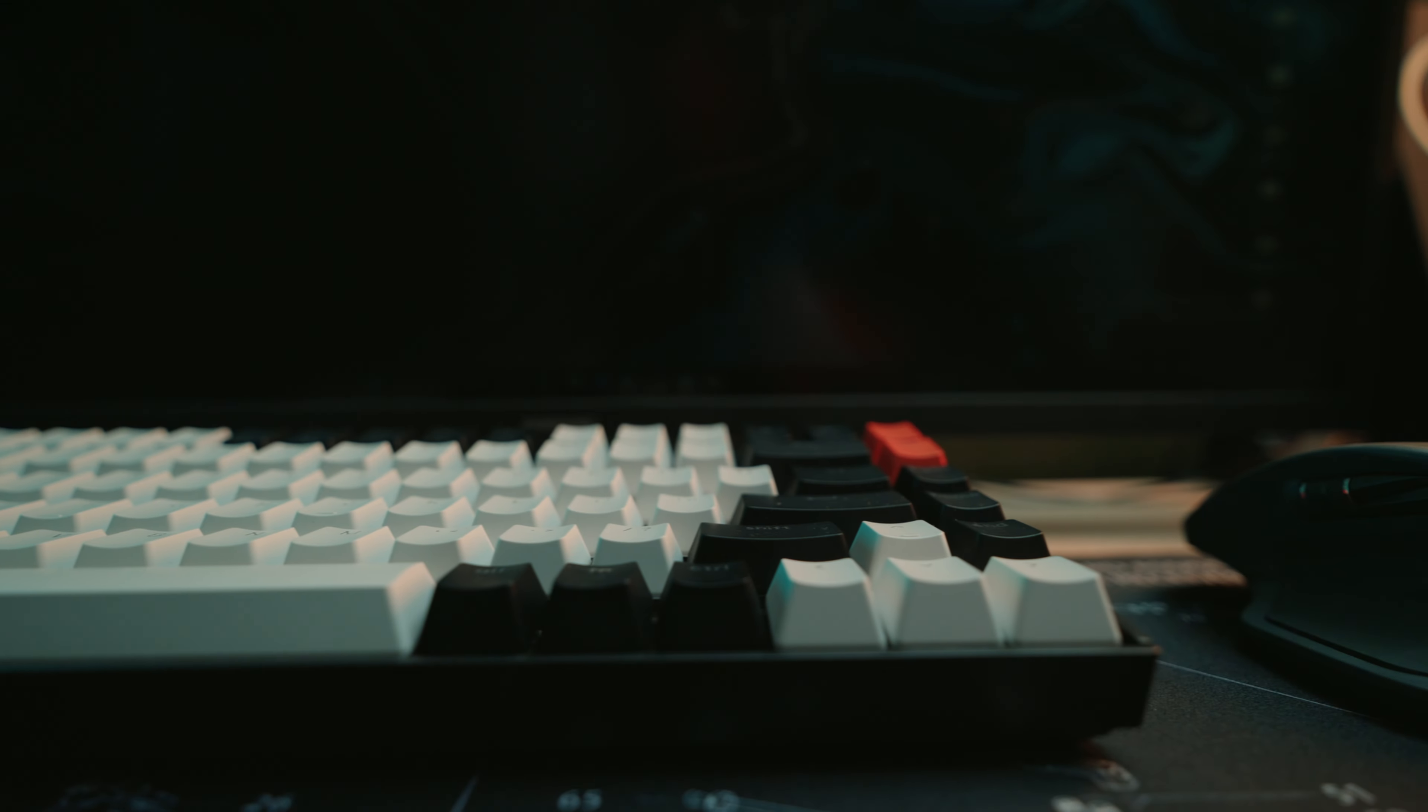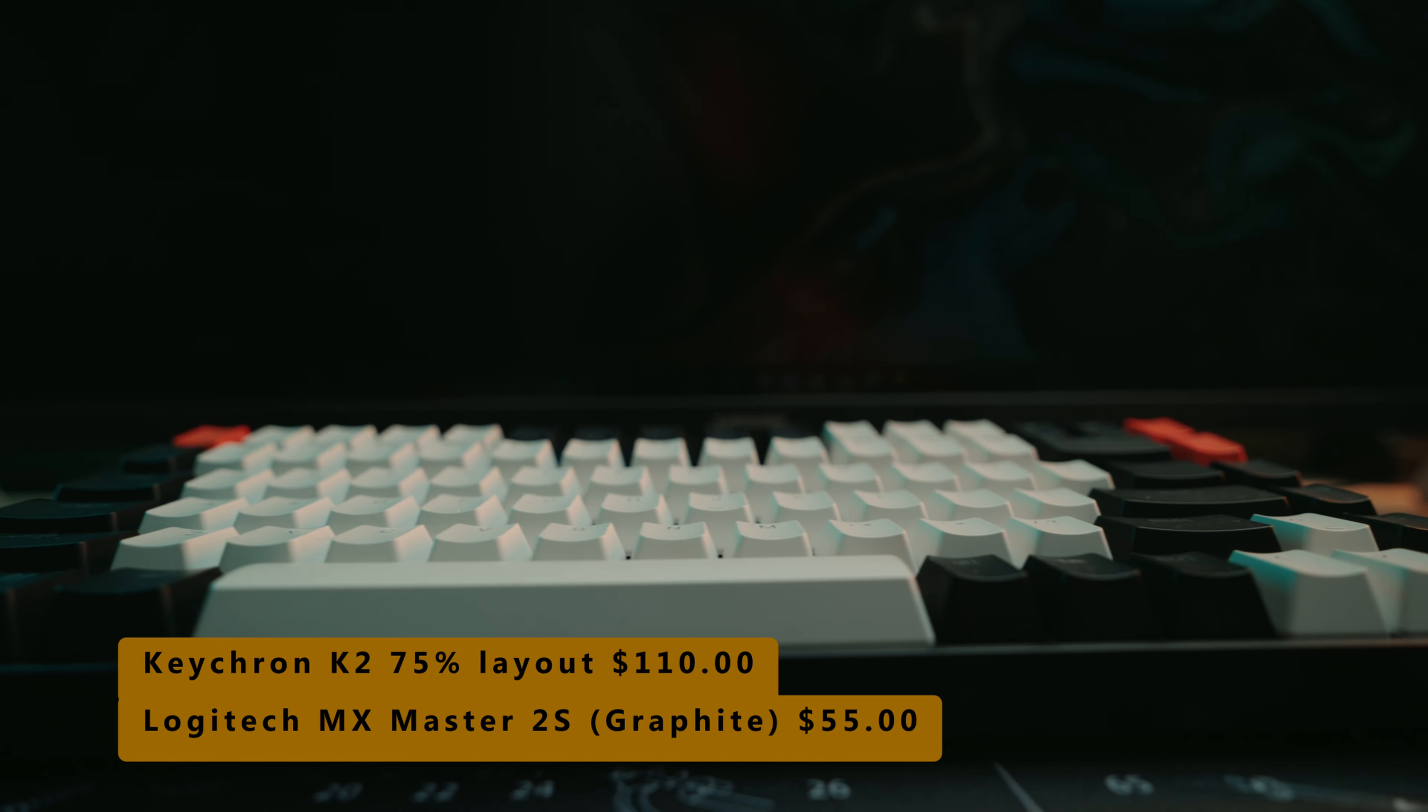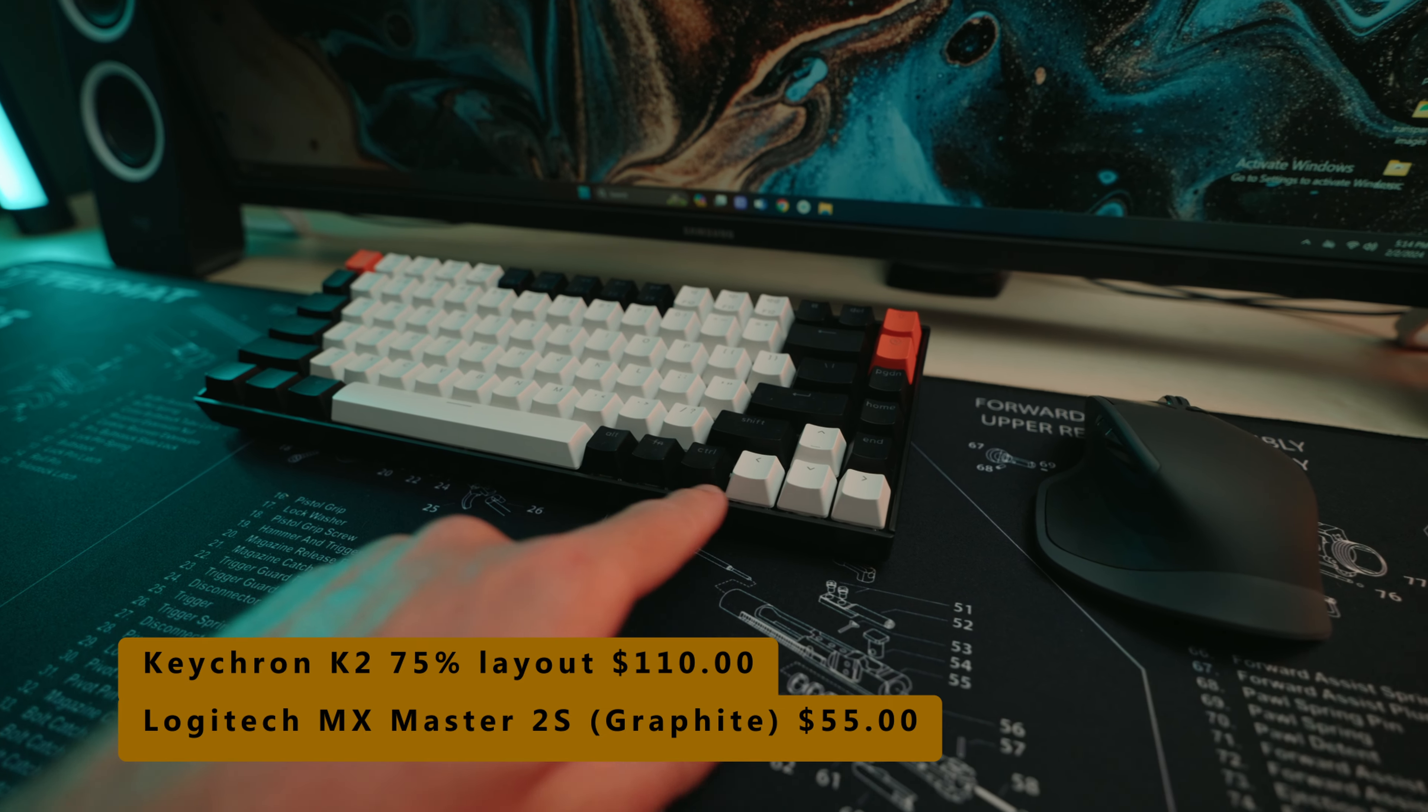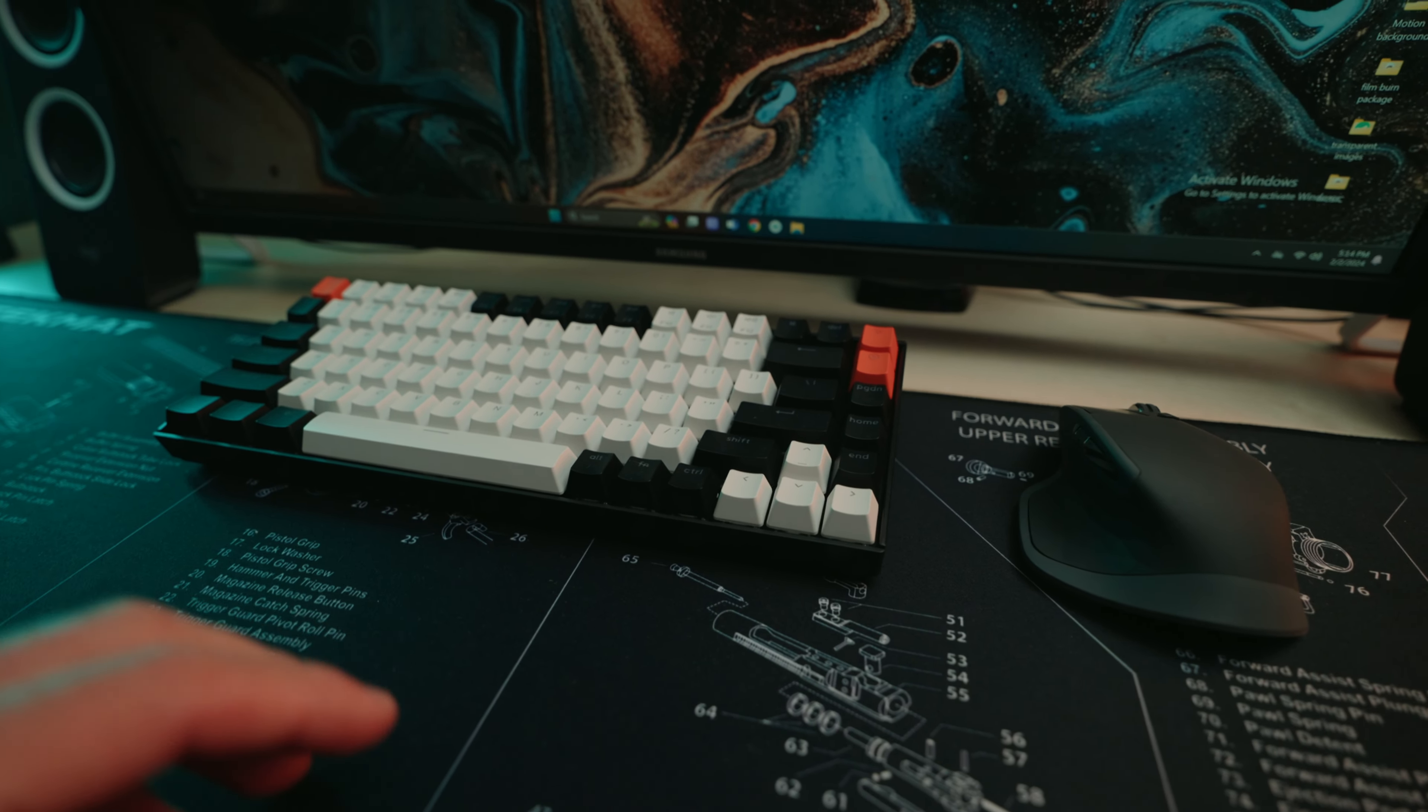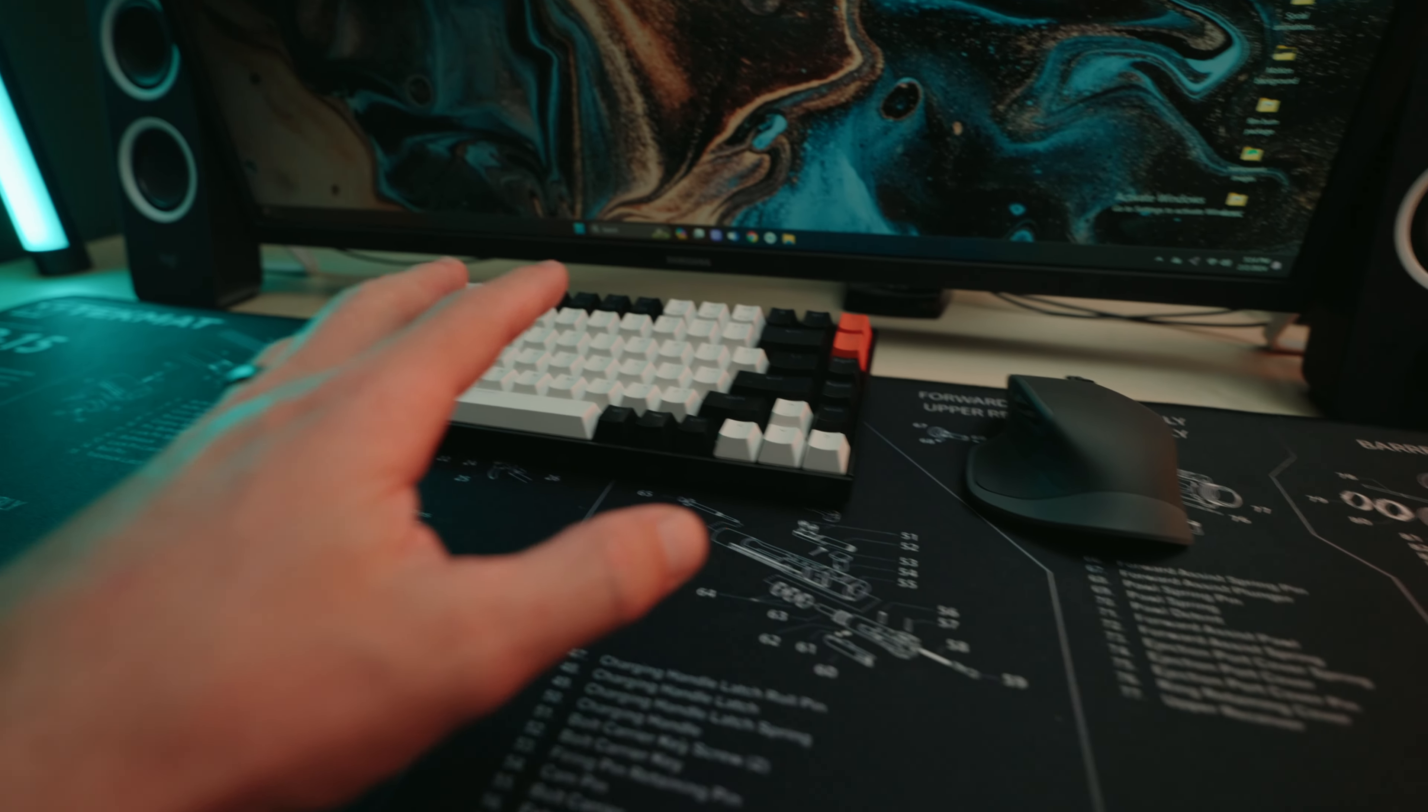Mouse and keyboard setup I'm rocking lately is the Keychron K2. This is the 75% keyboard. It's got the aluminum body. So this structure is very solid. Got very sturdy, swappable keys.